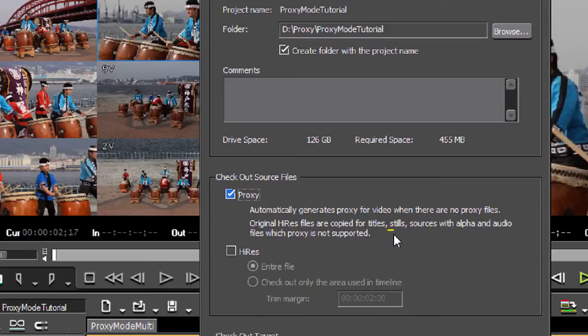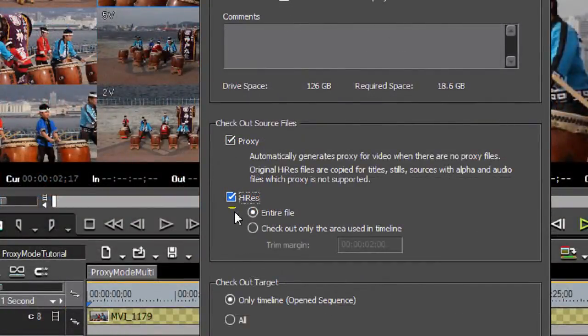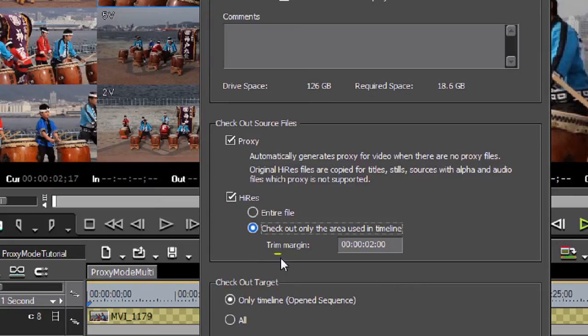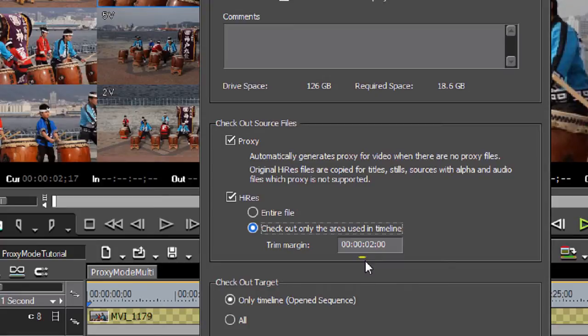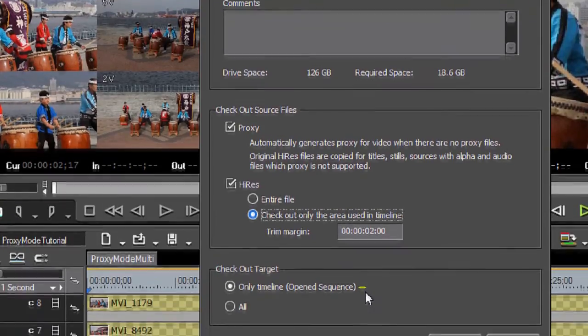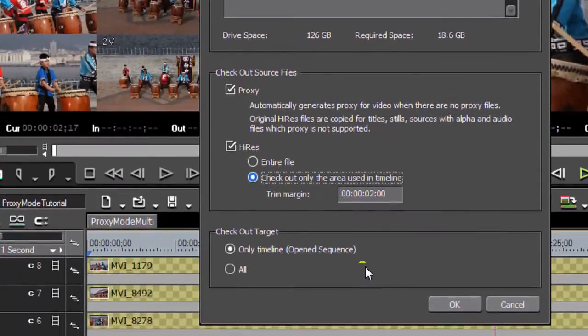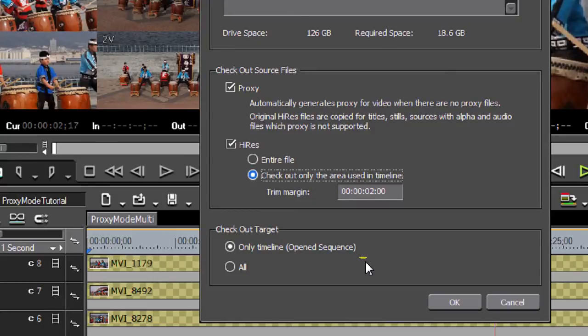Also note here that original high-res files are copied for stills, sources, and other things that are not video clips. Your stills, your titles, those things are going to come along in full resolution for your proxy mode project. If we come down and select the high-res option, we can also export the entire high-res files in our project as well. Or we can check only the area used in the timeline. That means that only the parts that are on your timeline will be checked out in high-res mode. You can add a trim margin. It defaults to two seconds. That gives you the possibility of adding a little wiggle room for trimming or for adding transitions and dissolves.